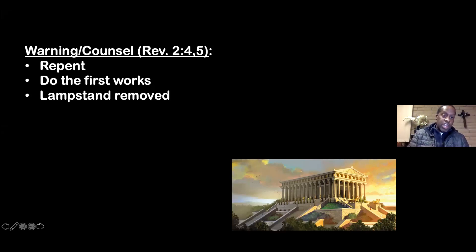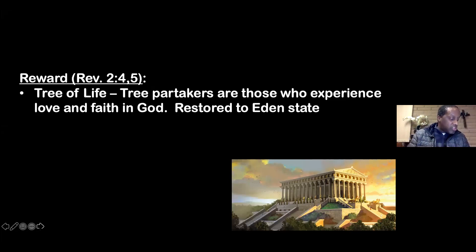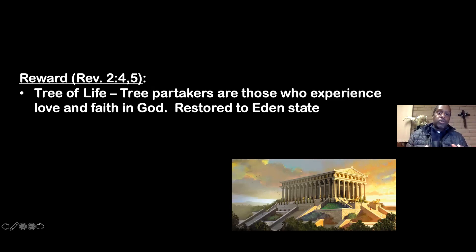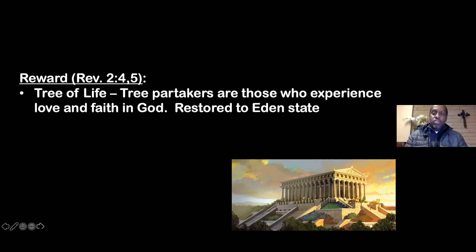The promise to overcomers is in verse seven: 'He who has an ear, let him hear what the Spirit says to the churches. To him who overcomes, I will give to eat from the tree of life, which is in the midst of the paradise of God.' Those who experience the love and faith of God are restored to the state of Eden — able to partake of that one-on-one relationship with Christ. He desires to let overcomers eat from the tree of life and experience life in abundance, being with him forever.